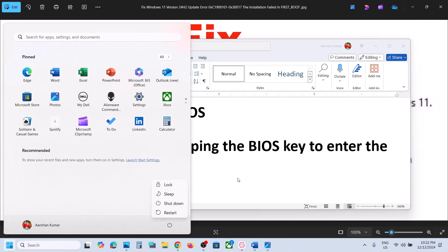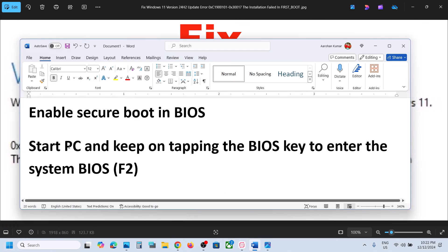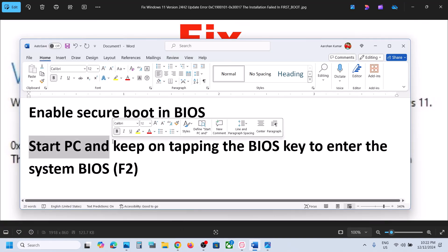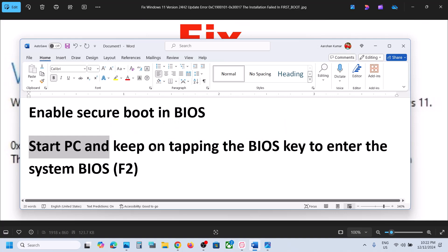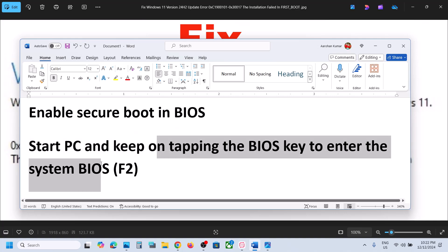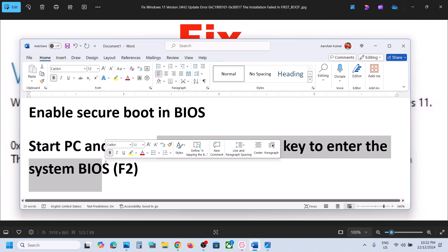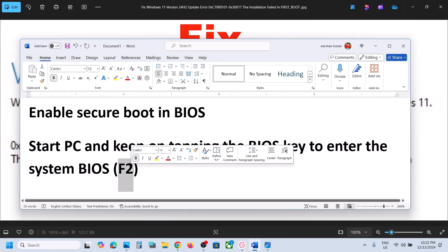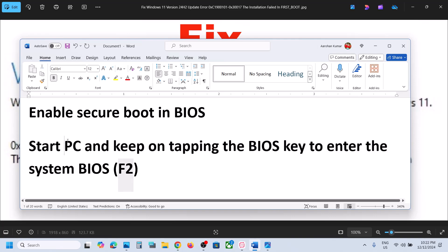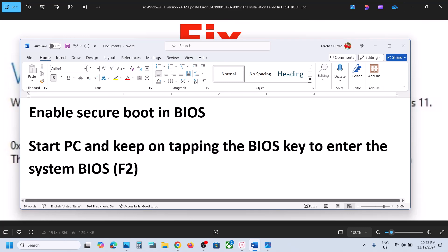Once the computer is shut down, you have to start your computer and then tap the BIOS key on the keyboard, which will take you to the system BIOS. In Dell computer, the key is F2. So as soon as you start the computer, immediately keep on tapping F2. This will take you to system BIOS.